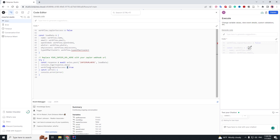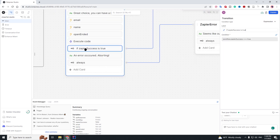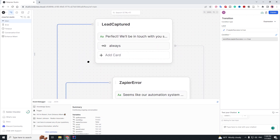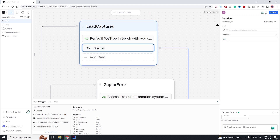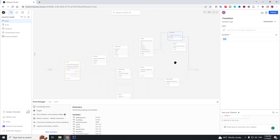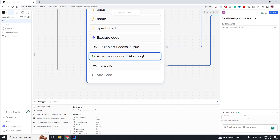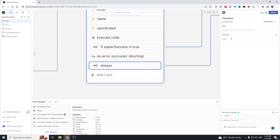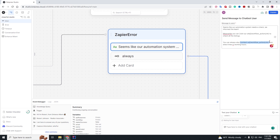With one equals sign you set the variable to true; with two or three equals signs you check if it's true. So if zapier_success is true we are going to say 'We'll be in touch with you shortly', then always transition to the end and end the conversation. If zapier_success is not true, it's going to go to the next message: 'An error occurred, aborting', and then always transition to the zapier error node. This is the error message markdown, and then it's going to end.